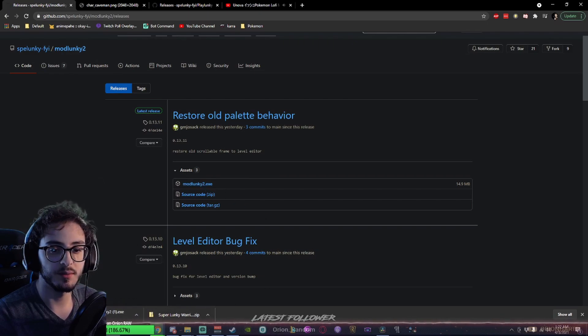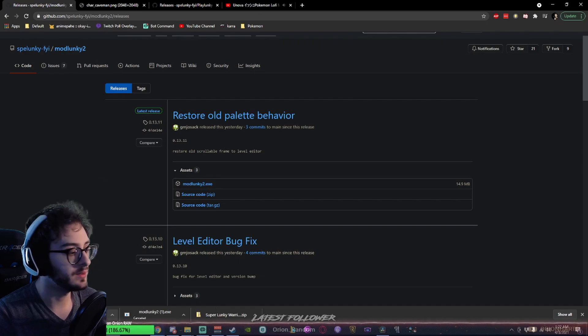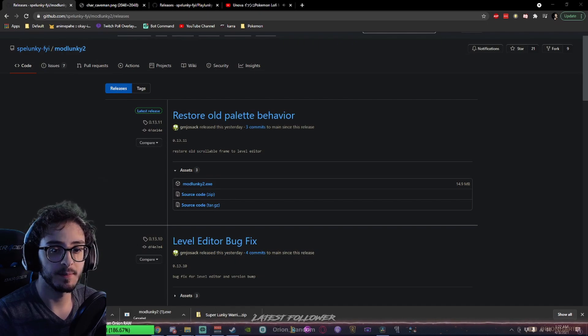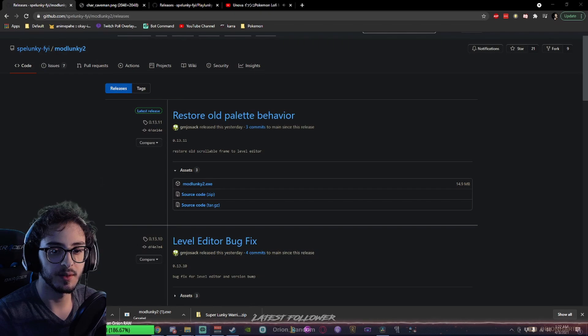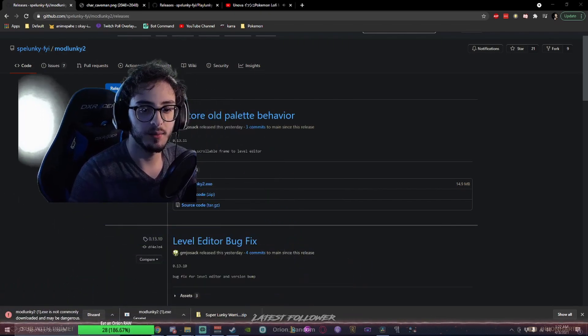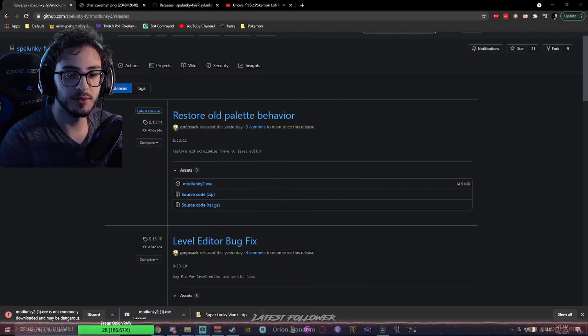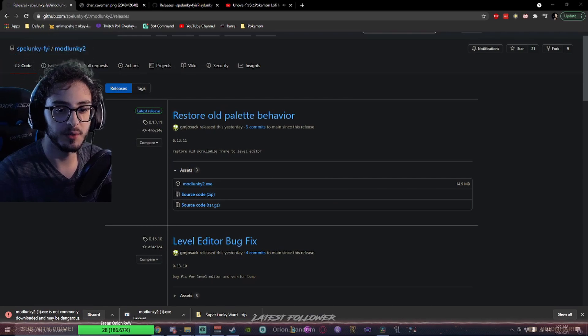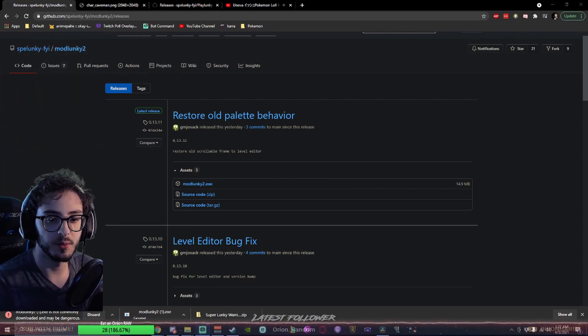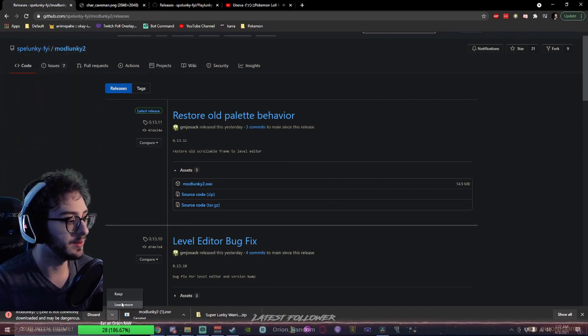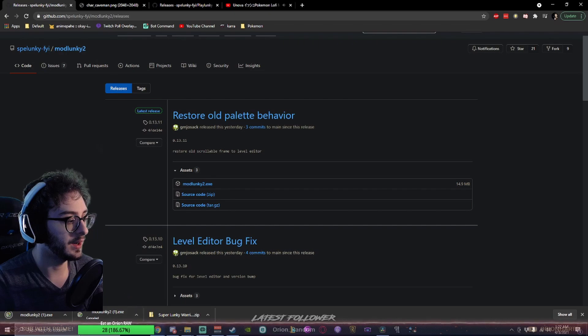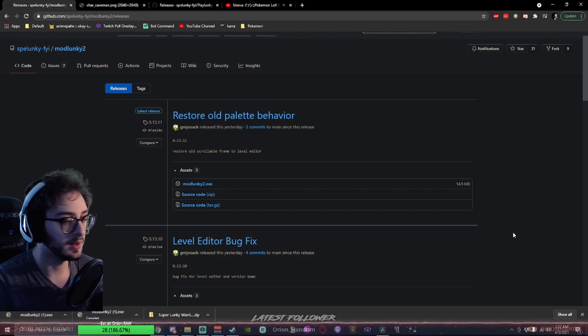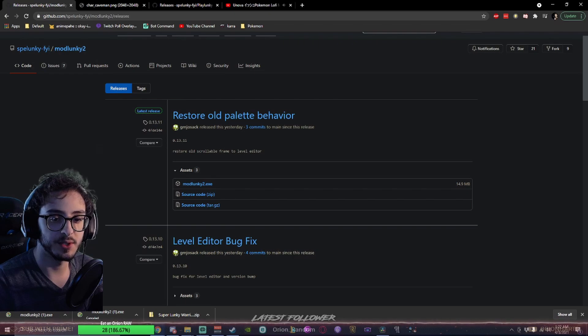When you download it, you are going to notice that it says something. Hey, Modlunky2 may be harmful to your computer. Well, you know what? It's not. At least not as of current. If you have an antivirus, it'll check it anyway. Let's download it.